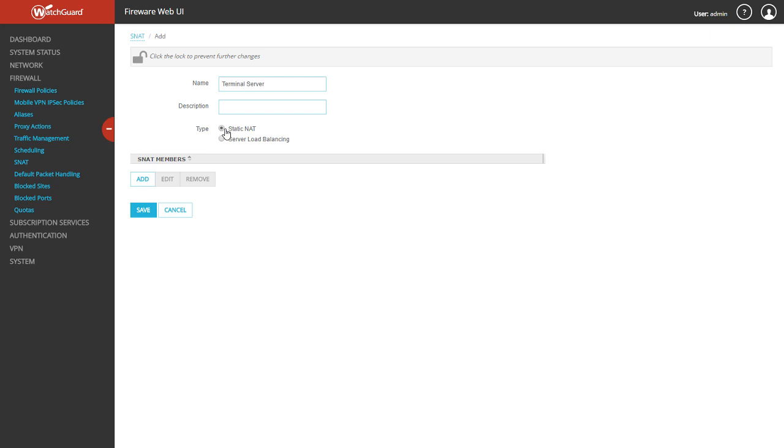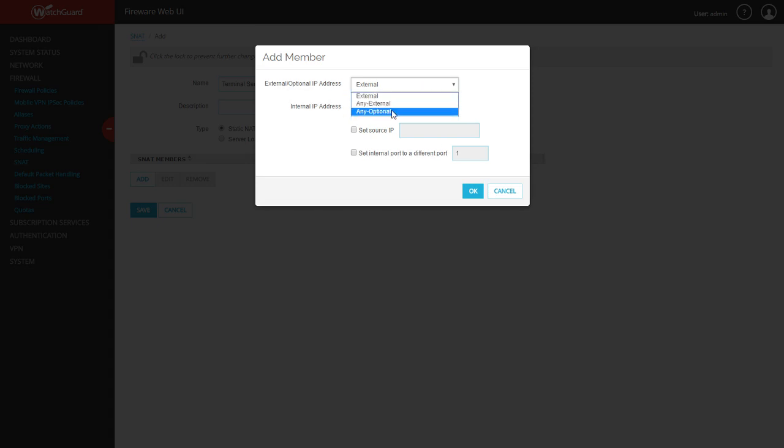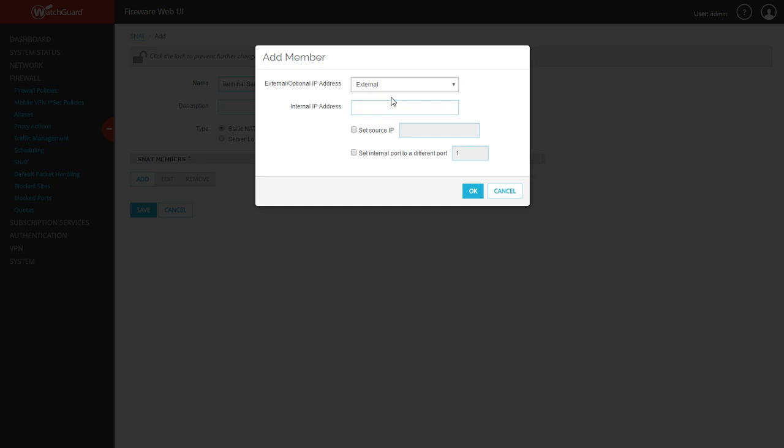It's going to be a static NAT type, not a server load balancing type. Then you're going to click add again on this second page. If you have an optional interface configured, you would pick that. If you want it to be any of your external interfaces, you could pick that option, but in most cases we're just going to pick external.